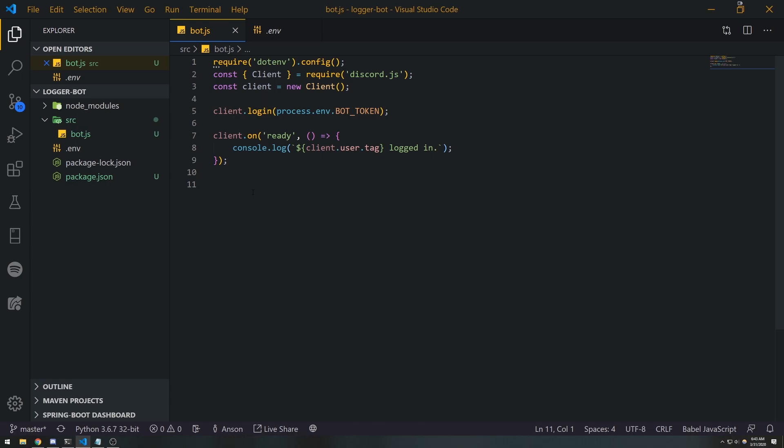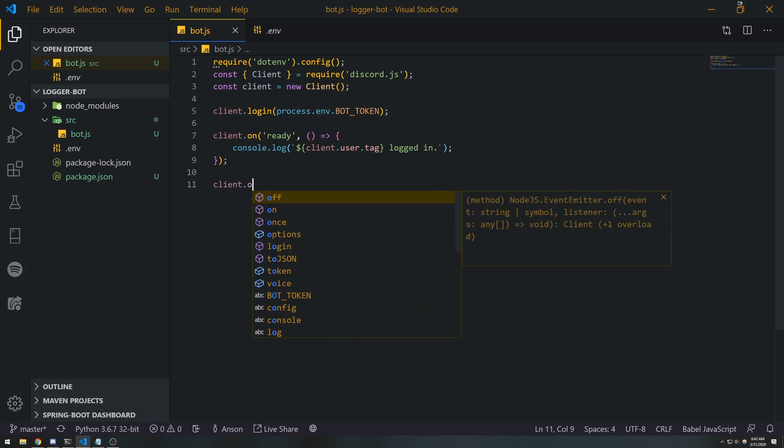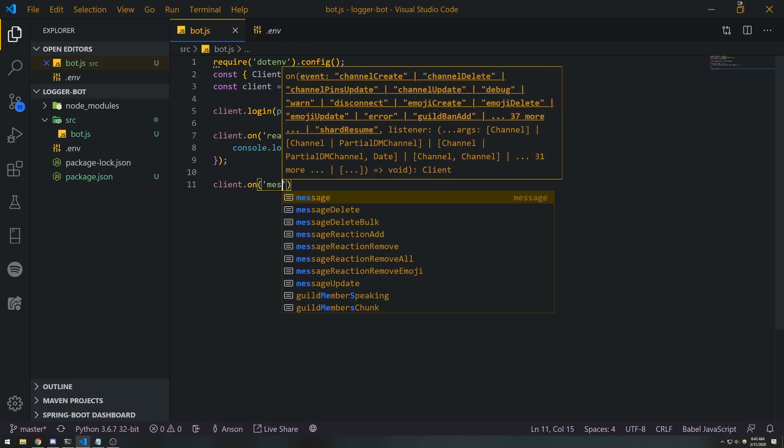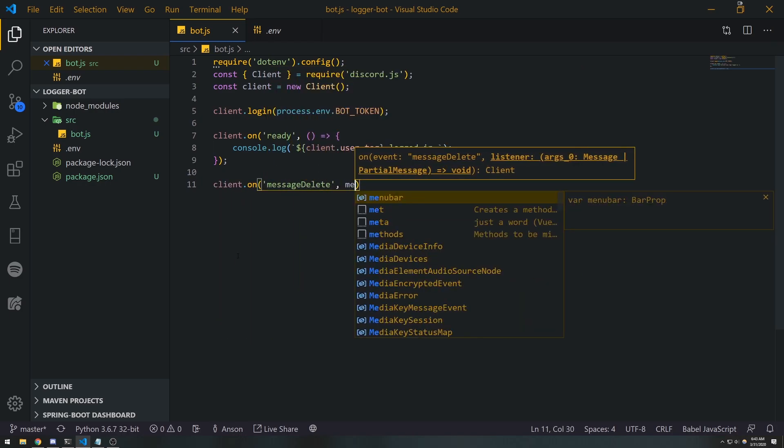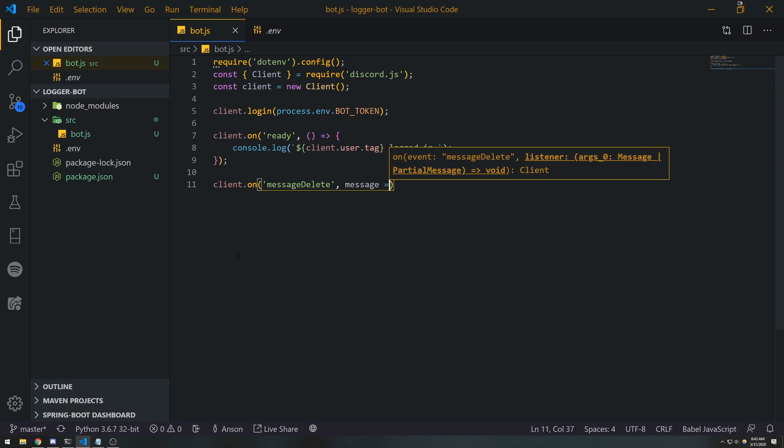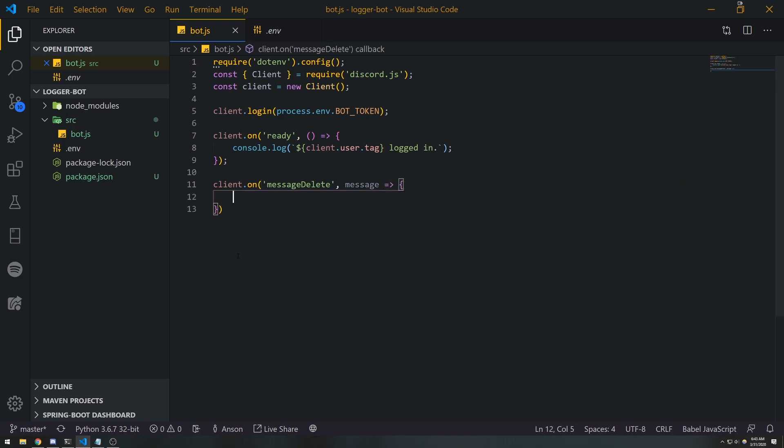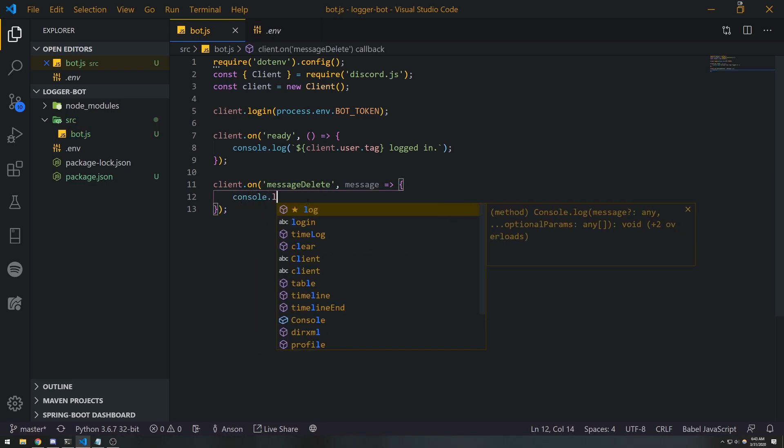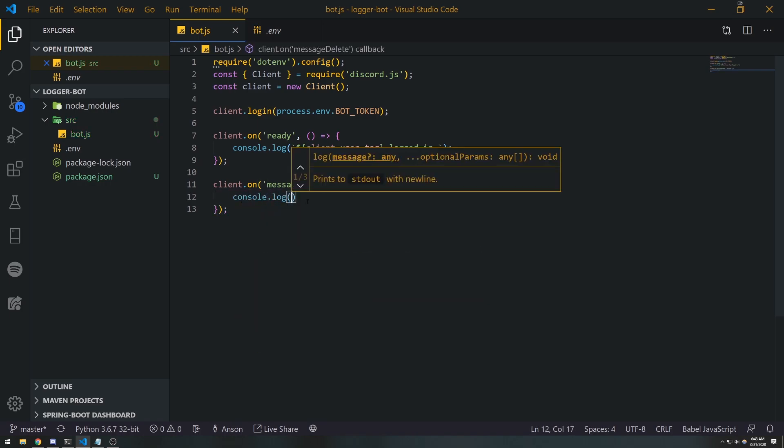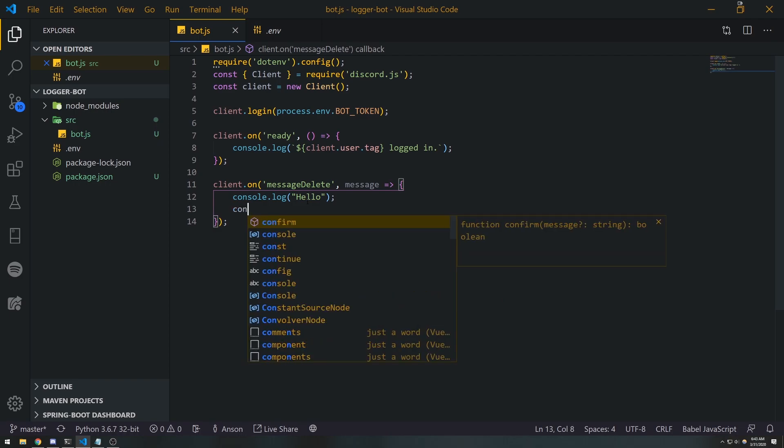Now one thing that you can do, let me actually show you what I'm talking about. If I go into client.on('messageDelete'), this callback function takes in one parameter which is the message that is deleted. And if I do a console.log('hello') and let's just do a console.log of message.content.